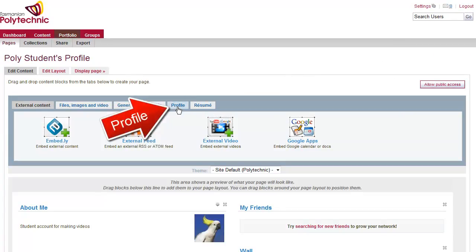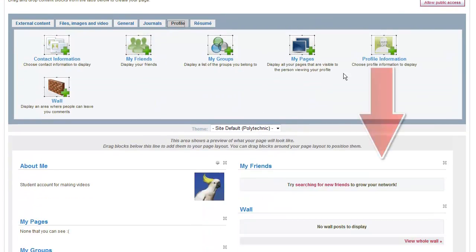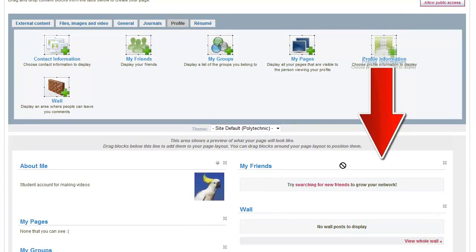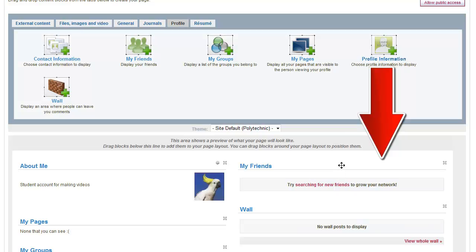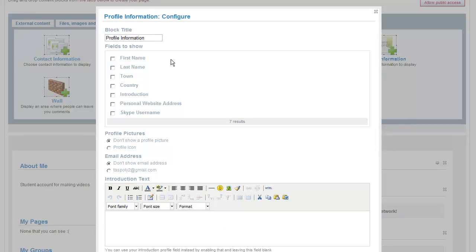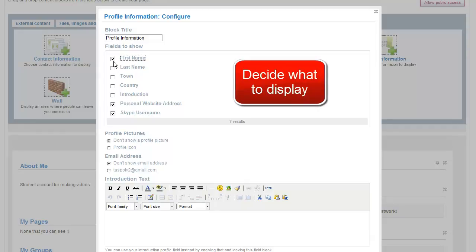Click on the Profile tab and we're going to drag down and click so that the module comes down for profile information. That will load a window where you can decide which bits of information you want other people to see.